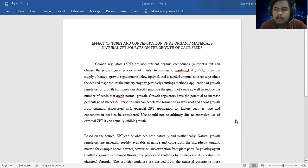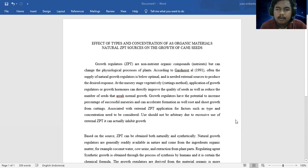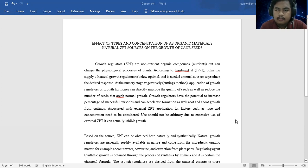At the nursery stage for seeds, application of growth regulators or growth hormones can directly improve the quality of seeds as well as reduce the number of seeds in the area of normal growth.